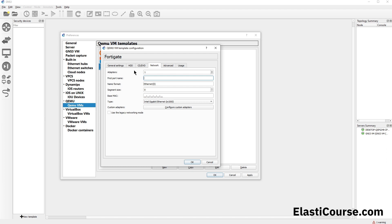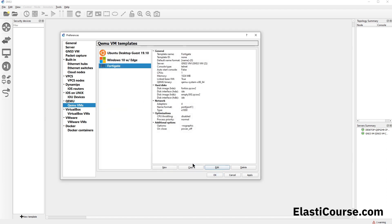We browse to our 30-gig qcow2 file for the log disk. Under Network, we set the number of adapters — we increase this to four interfaces for our lab. By default the naming format is Ethernet 0 through 3, which is Cisco format and won't work for FortiGate, which uses port1 through port4. To fix this, we change the format to 'port' with the count starting at 1, so GNS3 uses 'port' instead of 'Ethernet' and starts at port1 instead of port0. We hit OK and our device is fully configured.